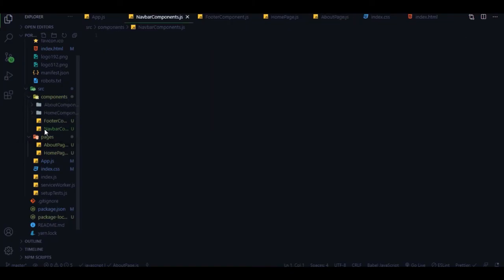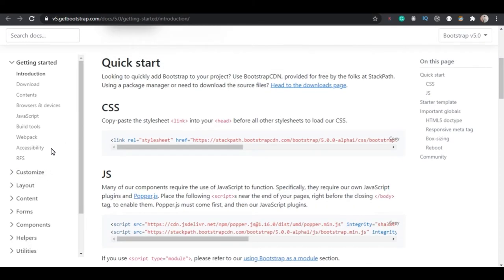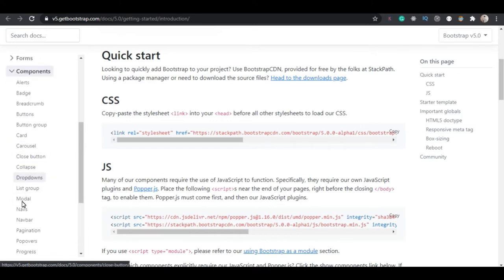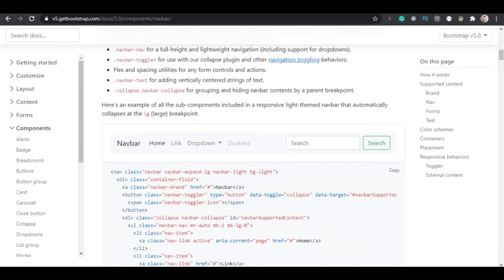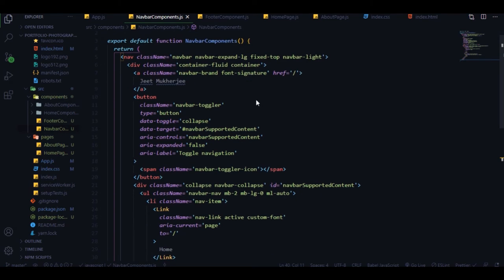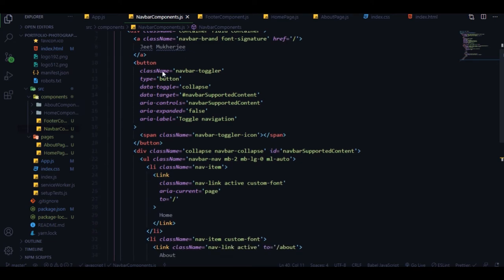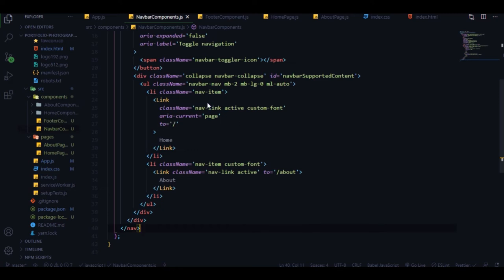Now let's design the navbar. Go to the navbar component, create an rfc functional component, and copy the Bootstrap 5 navbar from the documentation. We have a navbar with fixed-top class, a container-fluid inside, an anchor tag for the navbar brand with my name, and a hamburger button for mobile view.